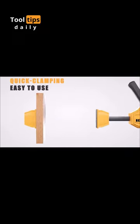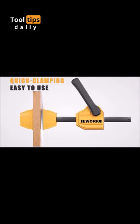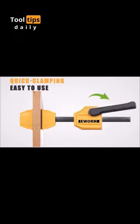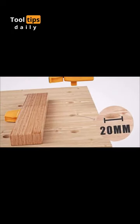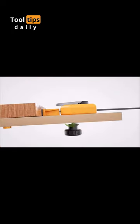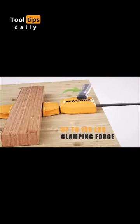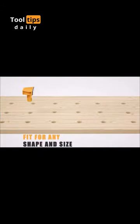If you're a woodworking enthusiast looking for efficient and reliable clamping solutions, the Bench Dog Clamps are a great choice. They make woodworking tasks more manageable and precise.